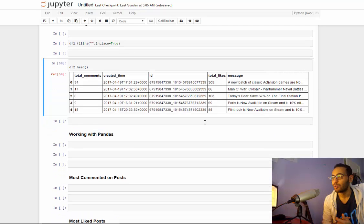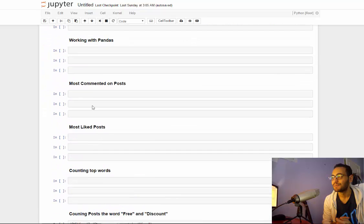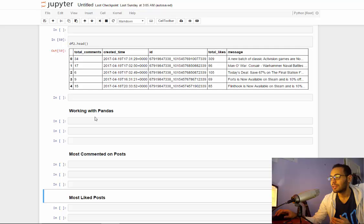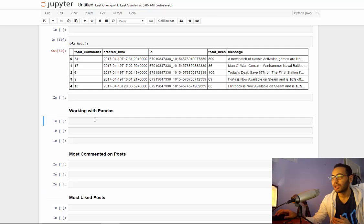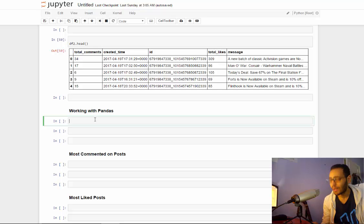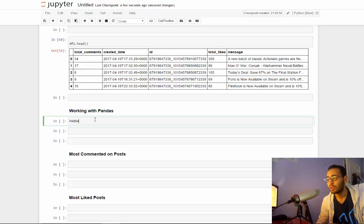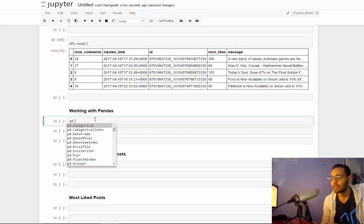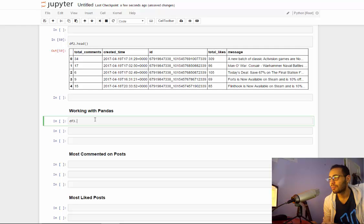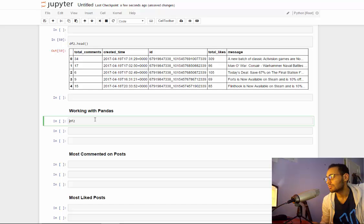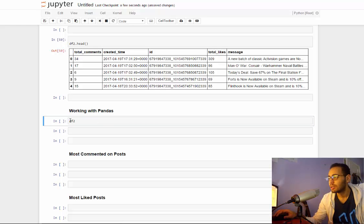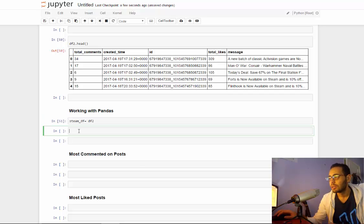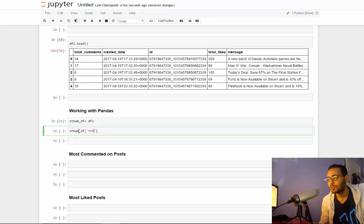So what we're gonna do is, before we get into most commonly known posts and most liked posts, first I'm not going to show you how pandas works because it will take a lot of time, but I'll just show you some examples. For example, what we can do with our dataframe is first I just want to rename it from df because I hate that name. Let's call it steam_df.